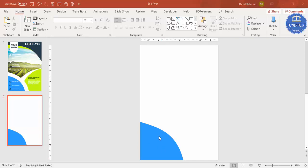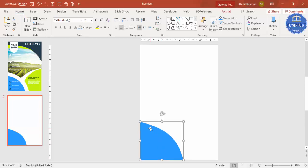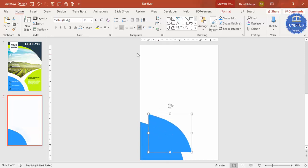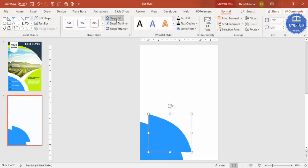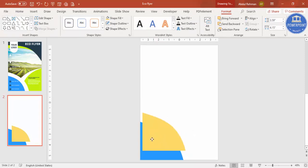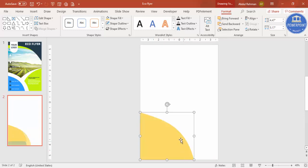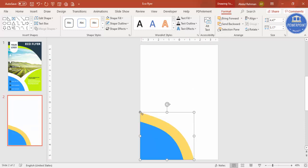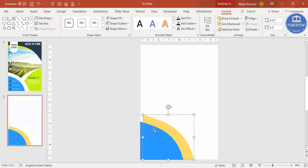I'm going to add another one — select this and press Ctrl+D to duplicate. For now I'll give it a different color and change it later. Hold the Shift key and increase the size, then send it to back. You can reduce or increase the size again as needed. So now I have two shapes added.